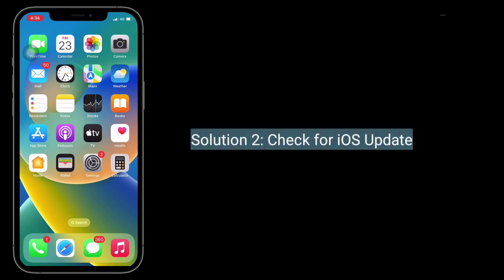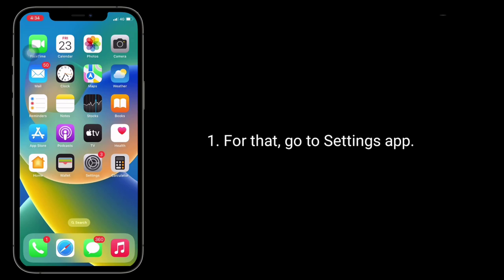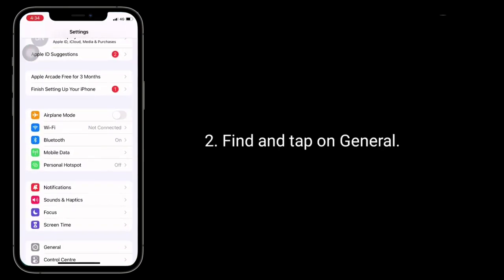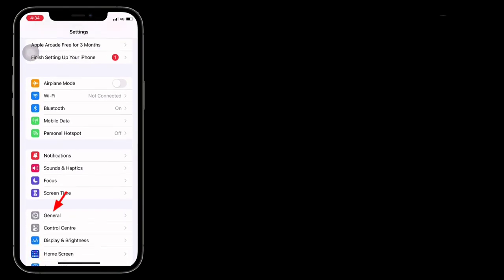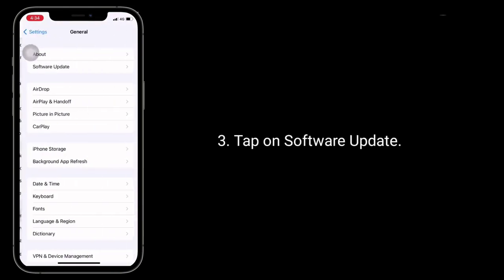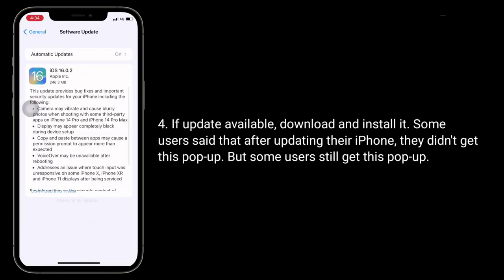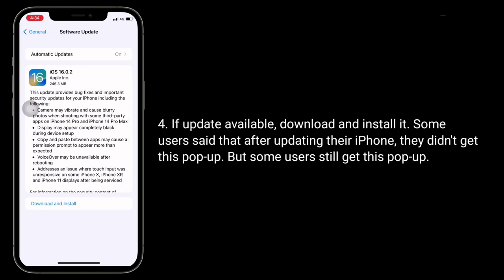The second solution is Check for iOS update. For that, go to the Settings app, find and tap on General, then tap on Software Update. If an update is available, download and install it. Some users said that after updating their iPhone they didn't get this pop-up, but some users still get this pop-up.